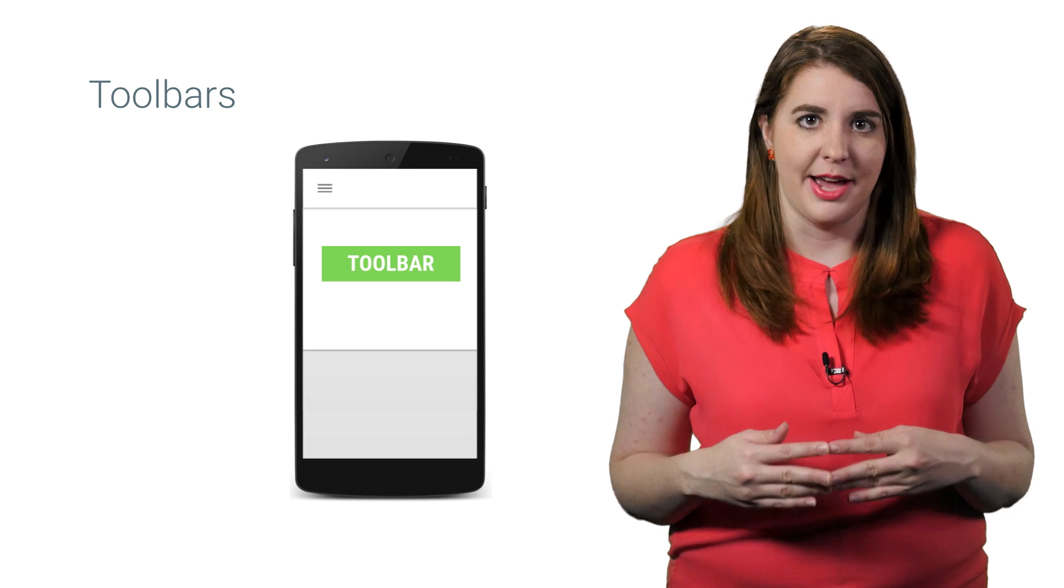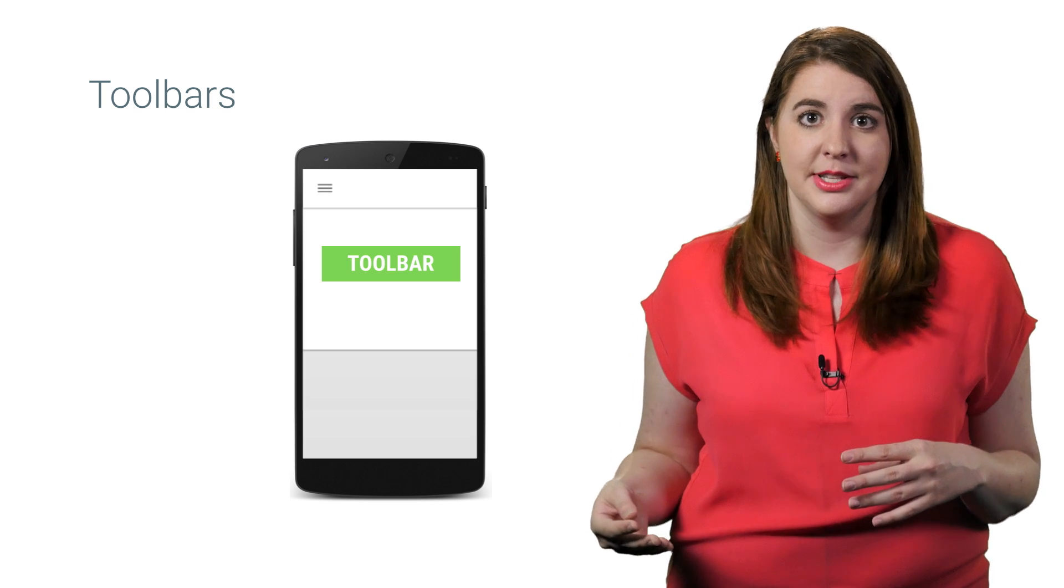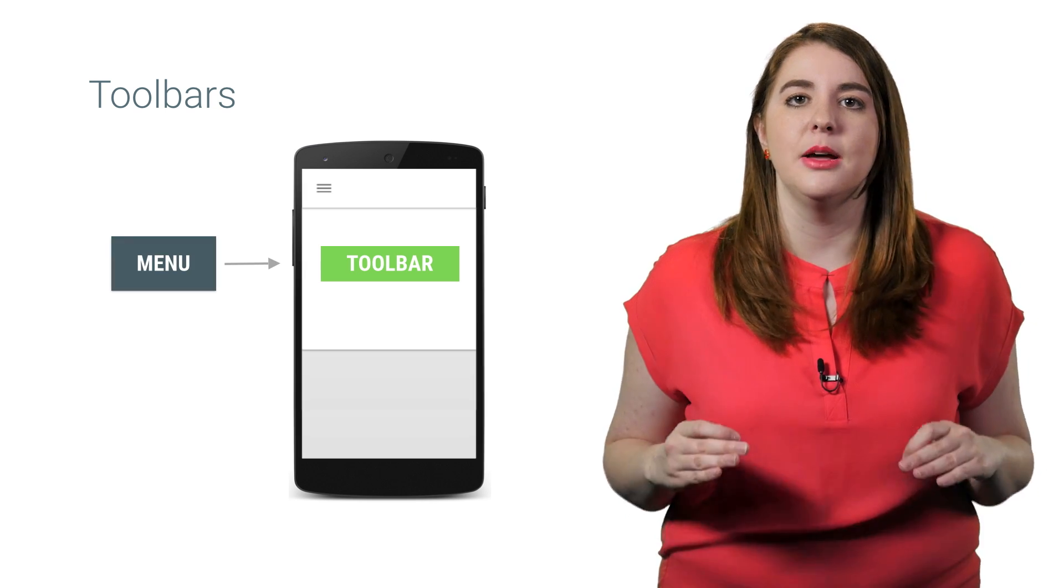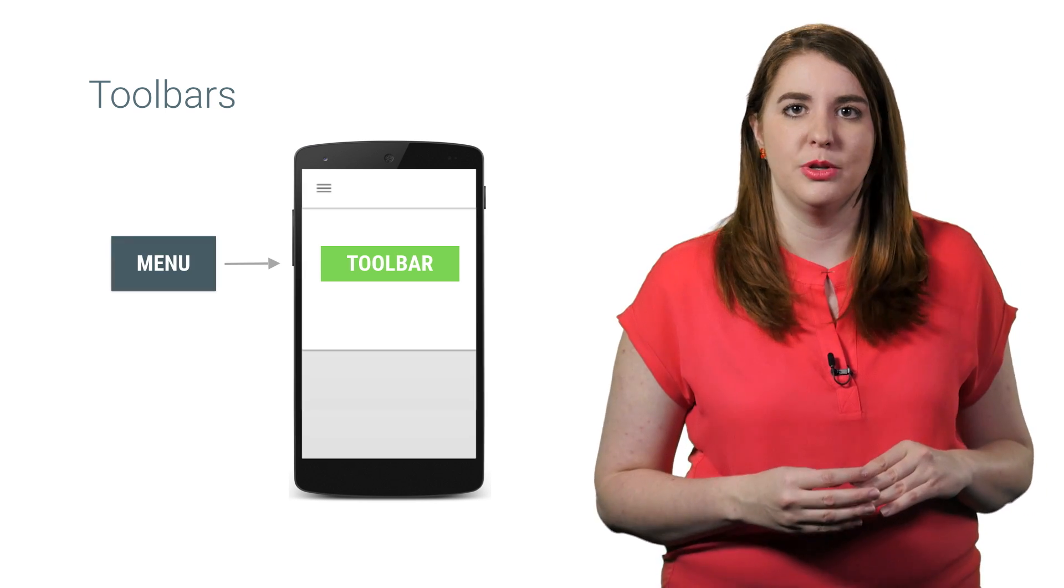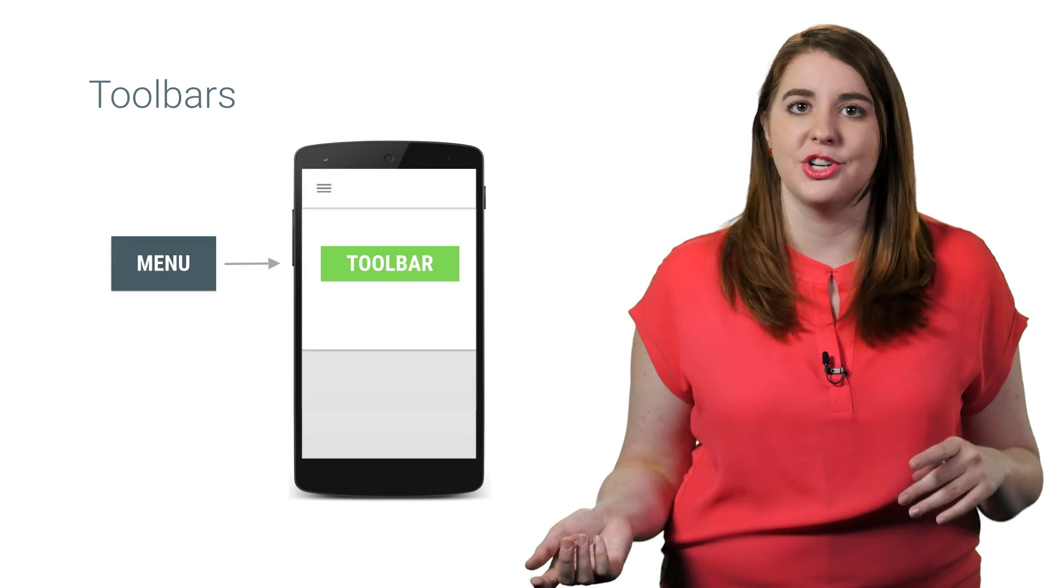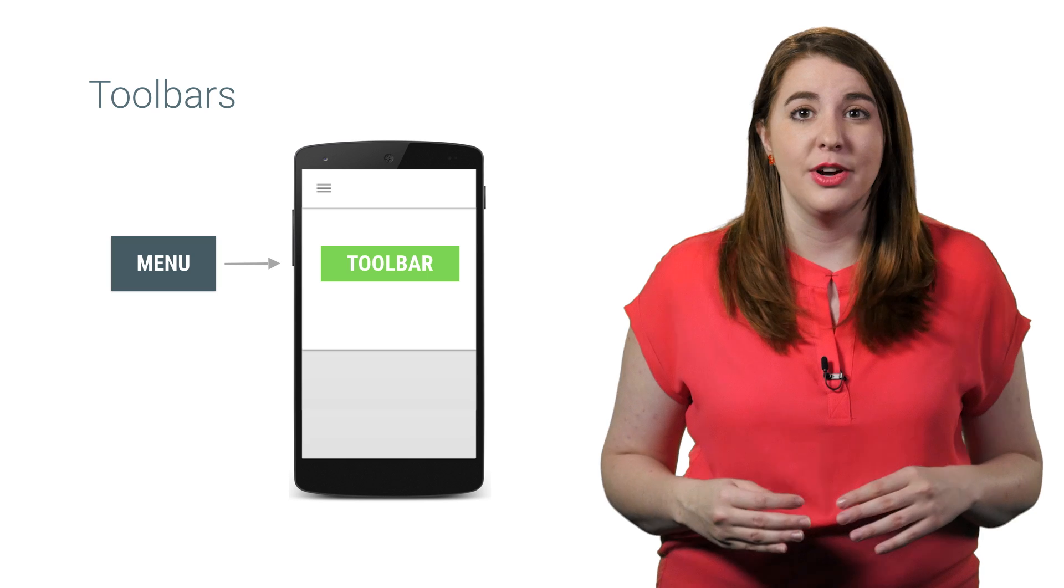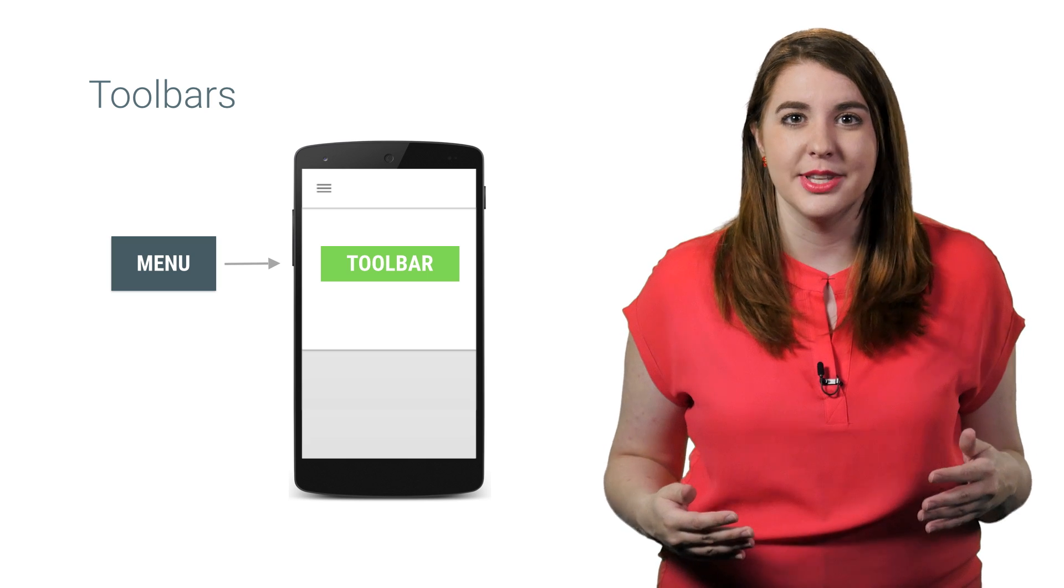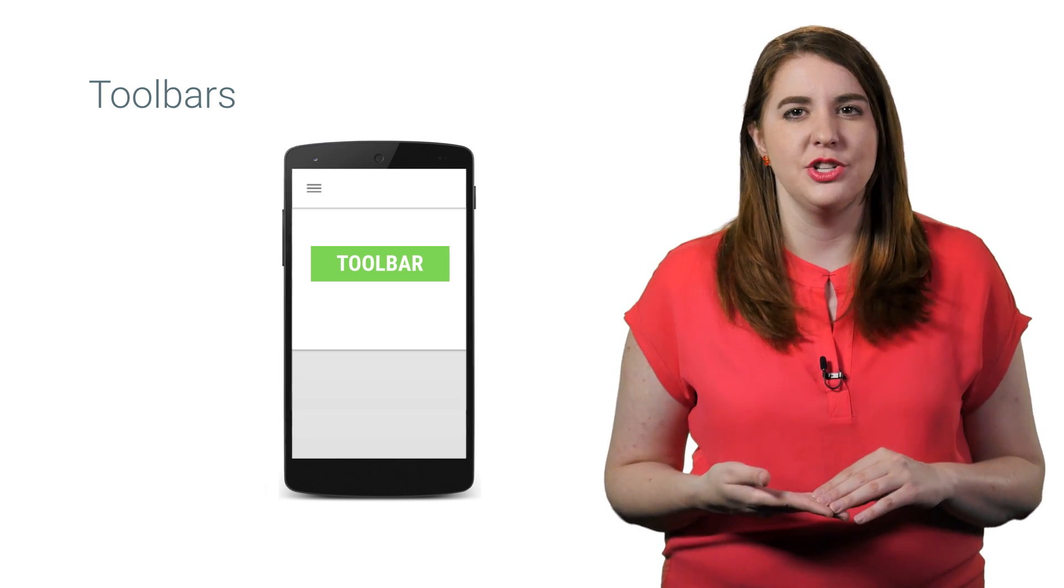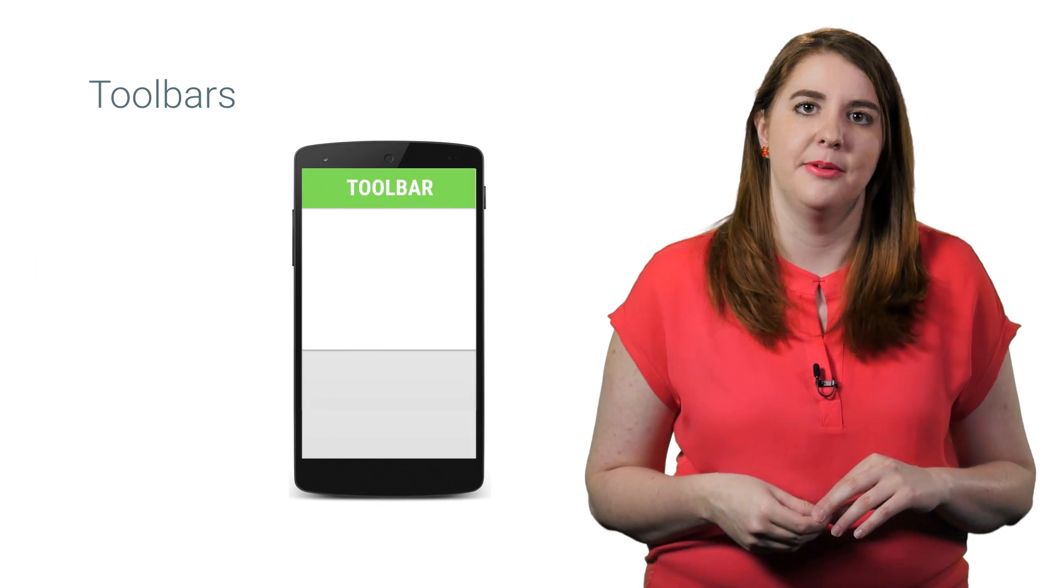To populate your toolbar with actions and options, you can inflate a menu onto the toolbar to display those actions to the user. You can also create your own controls, like adding a navigation button to go up to the parent activity.